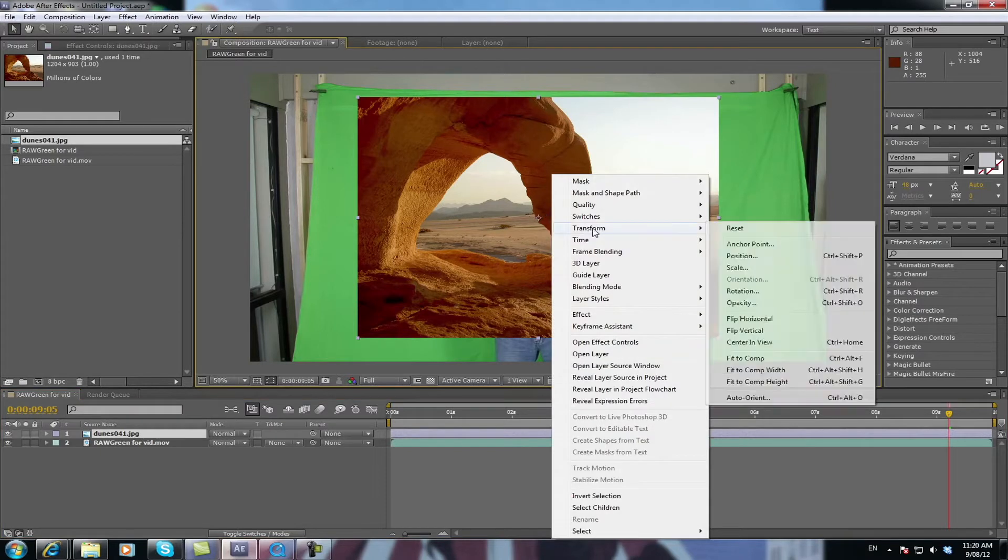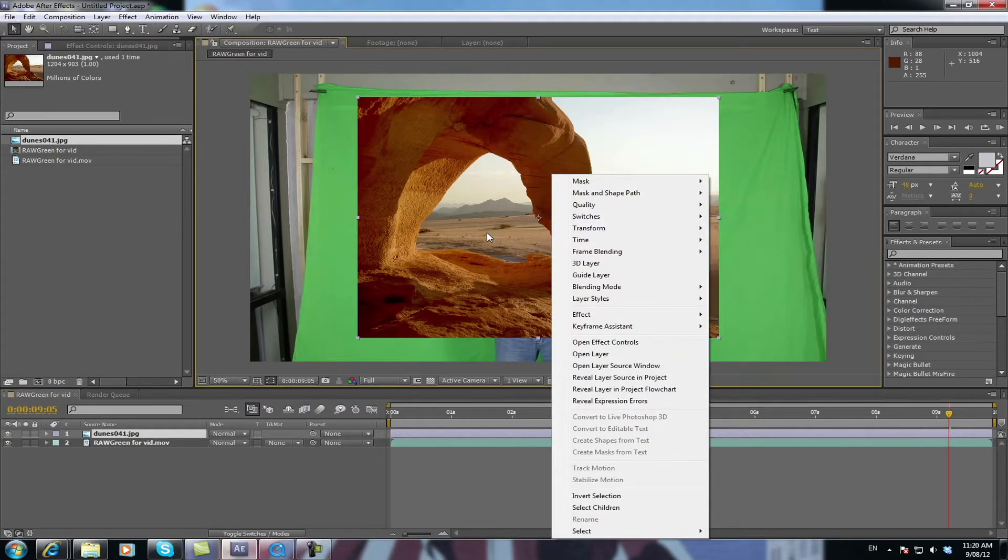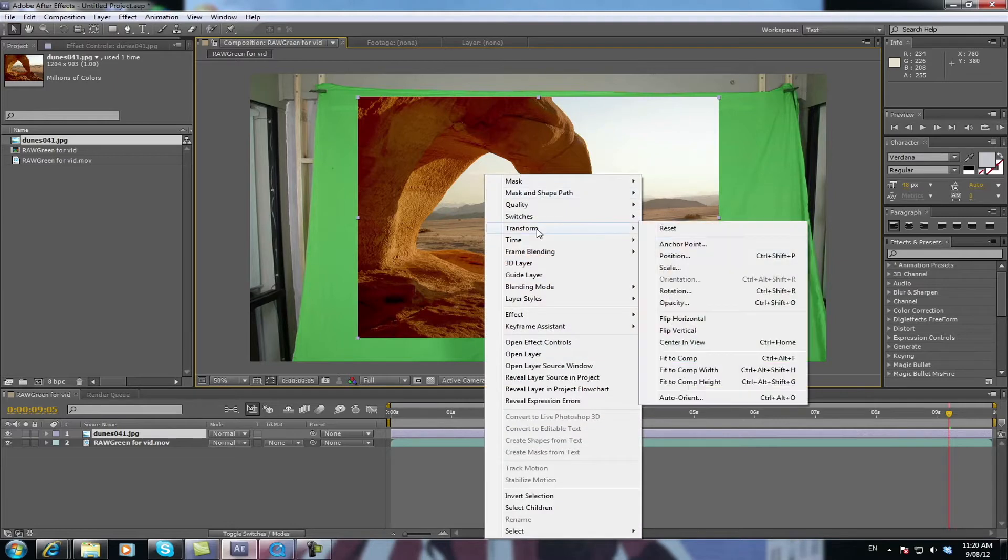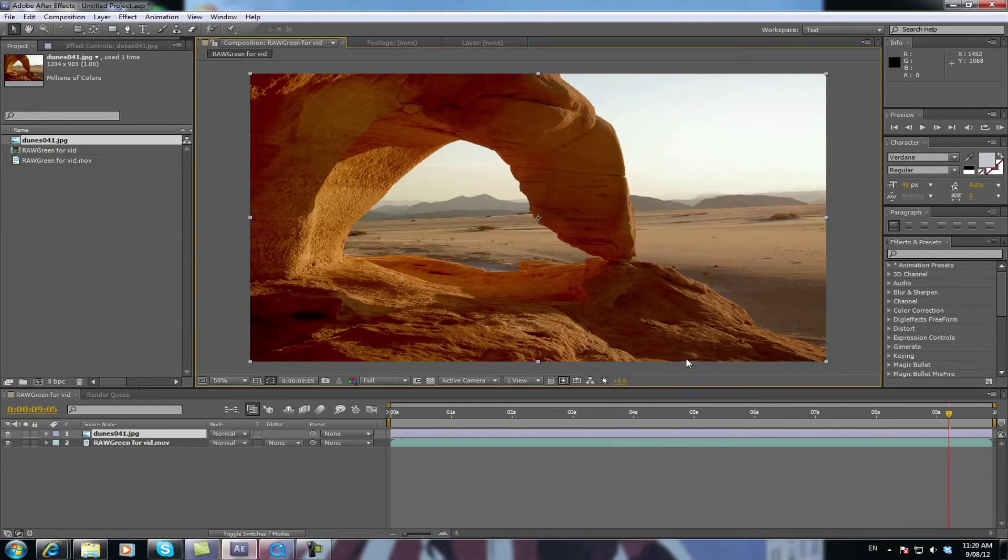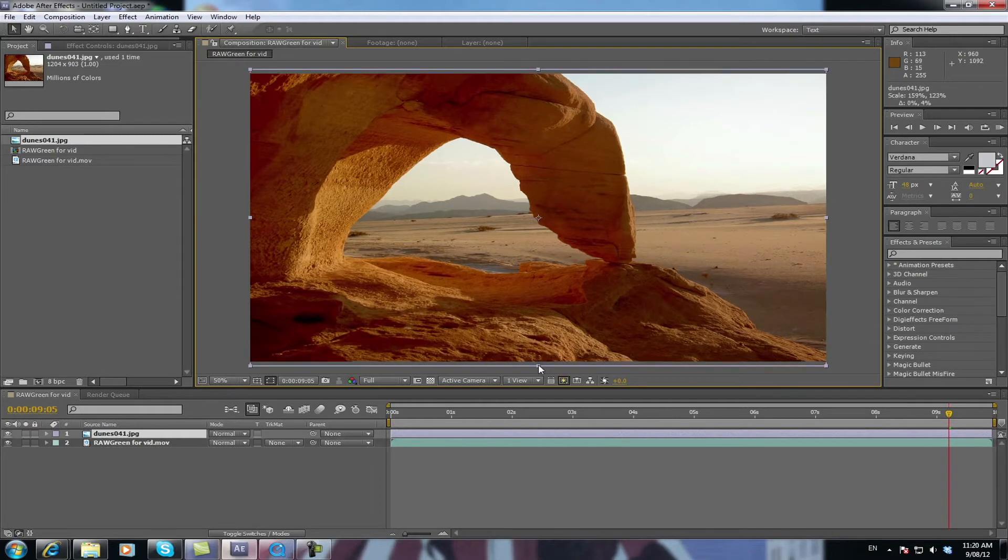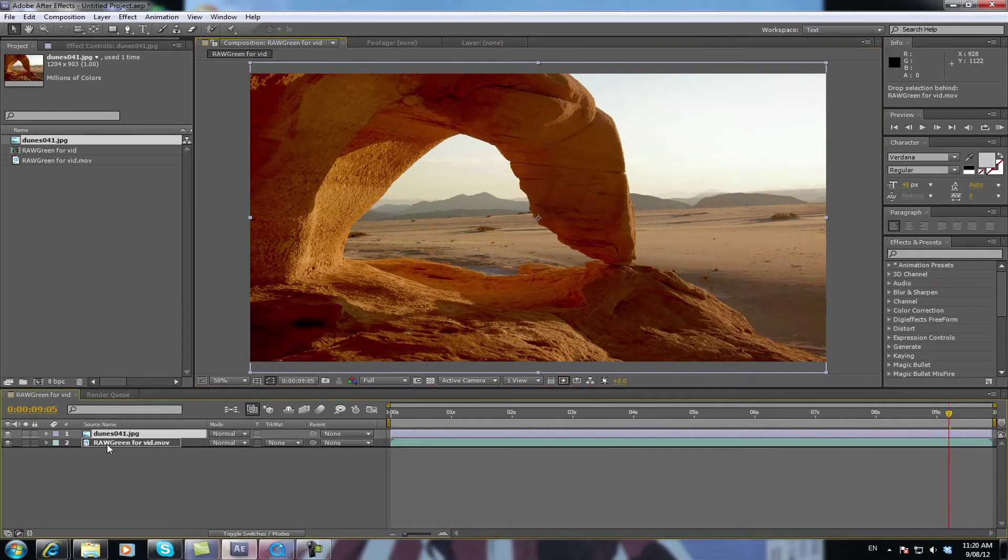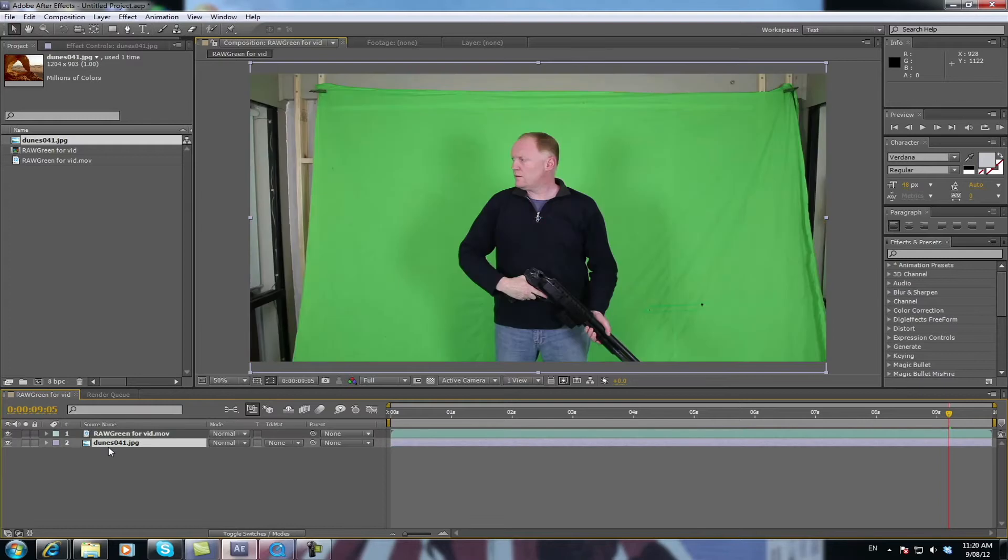I picked this background pic mainly because it was completely different to my footage. So I'm just going to transform that to actually make that your footage size, or just right click, transform and say fit to comp. Now if that looks a bit squashed you can just drag it. Now we're going to put this underneath the green screen footage so it's behind.